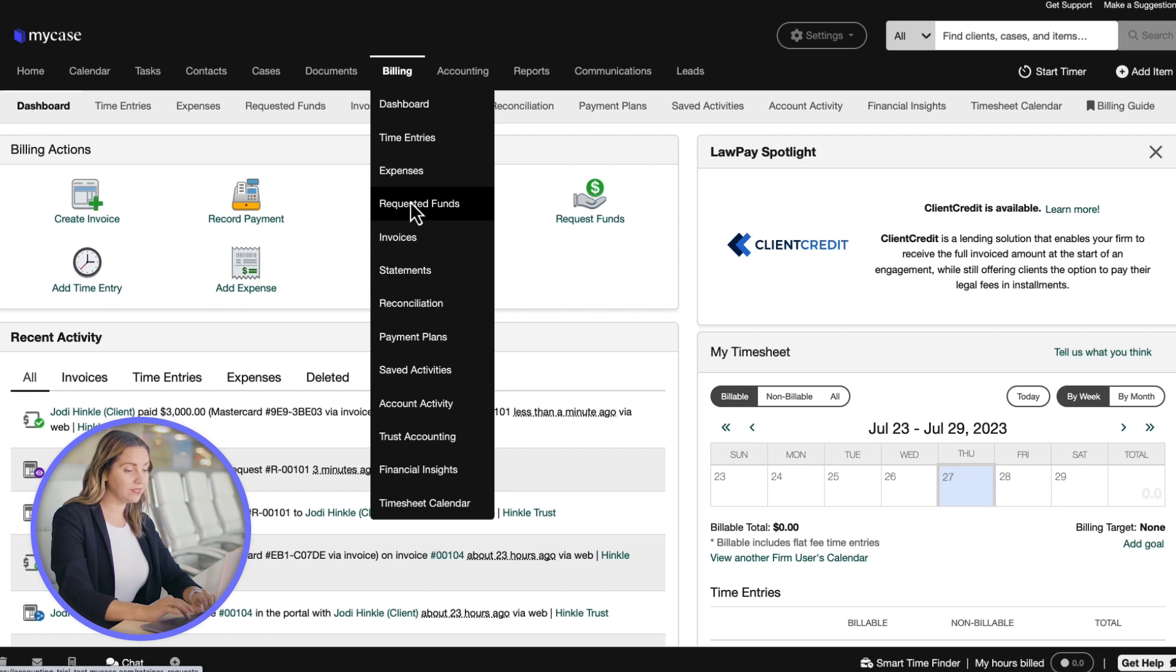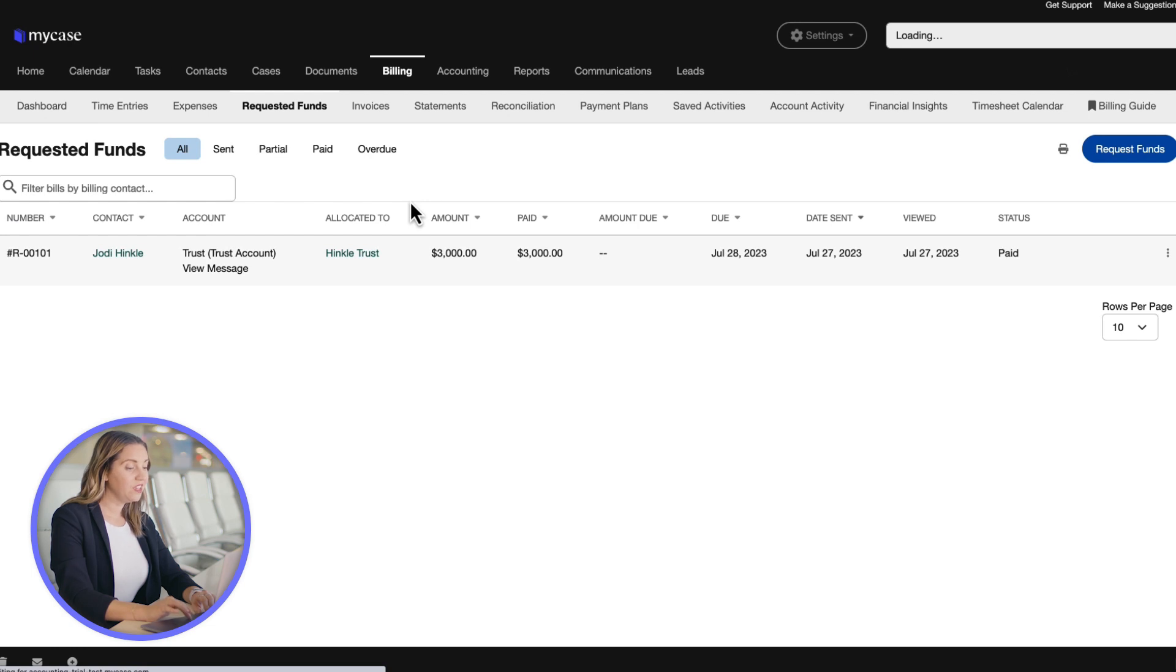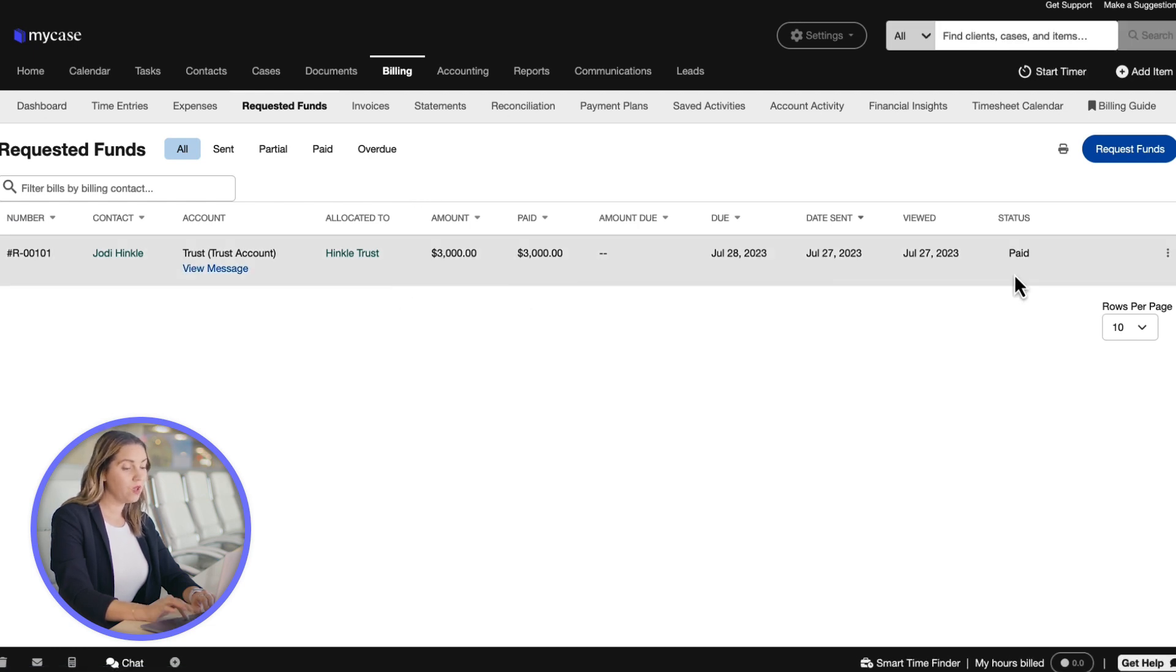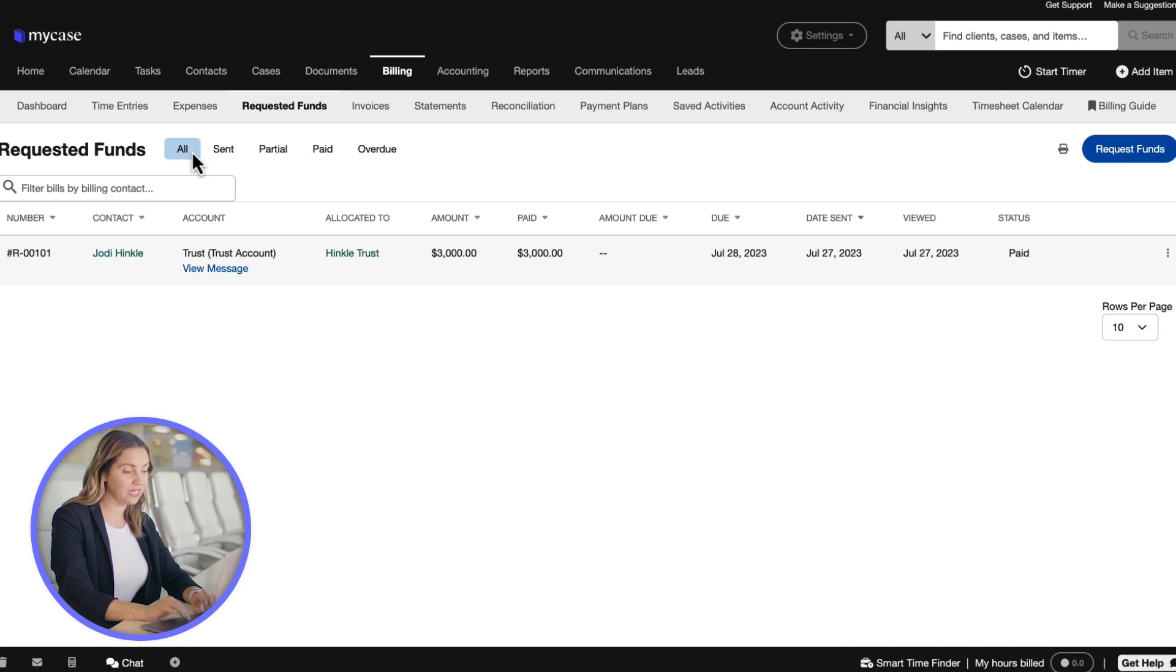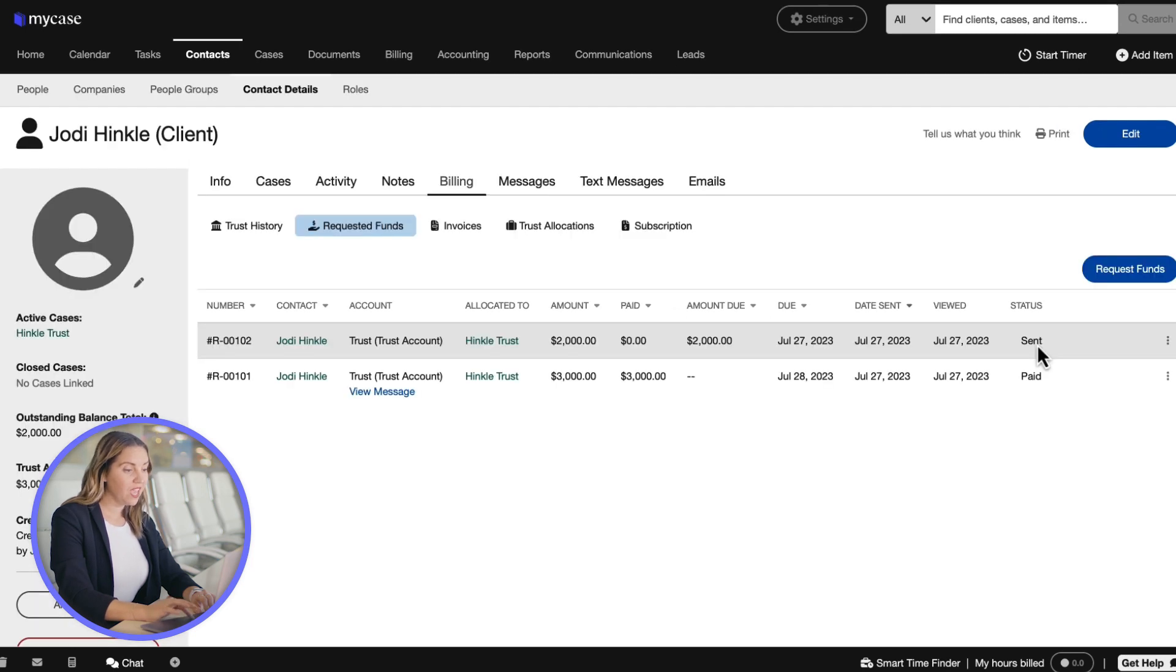To view your requests, navigate to the requested fund window from the billing tab. Then, view the payment status under the status row or narrow down your selections by navigating to a specific fund status. You can also view the status of any client by clicking on their name and viewing their status on their contact page.